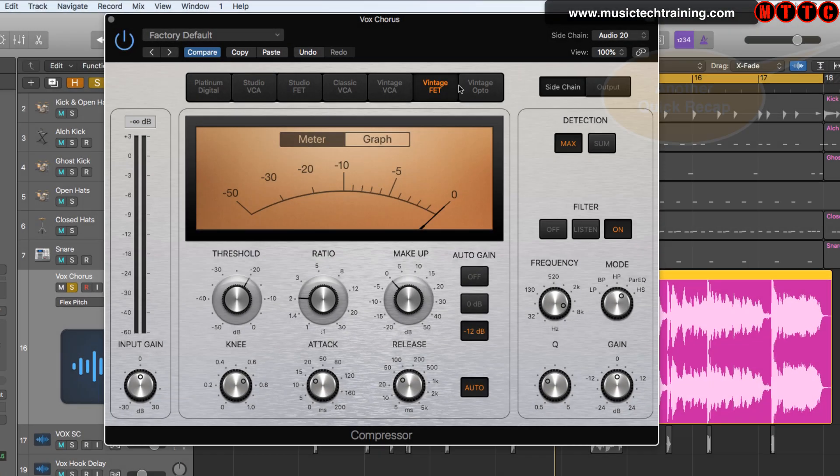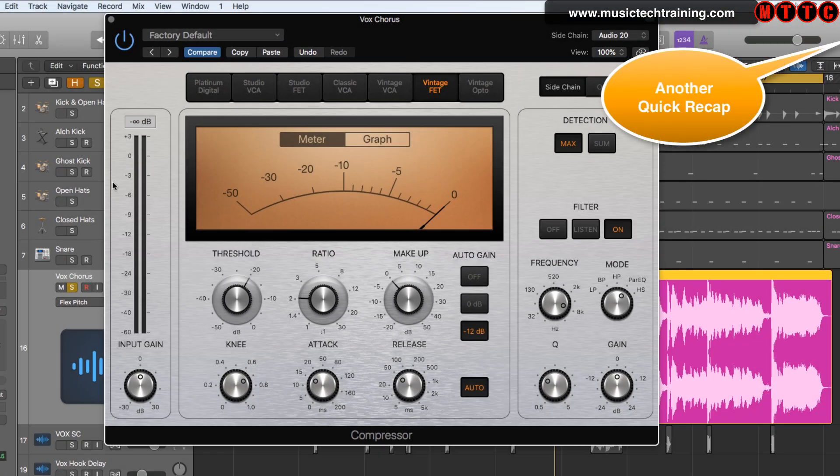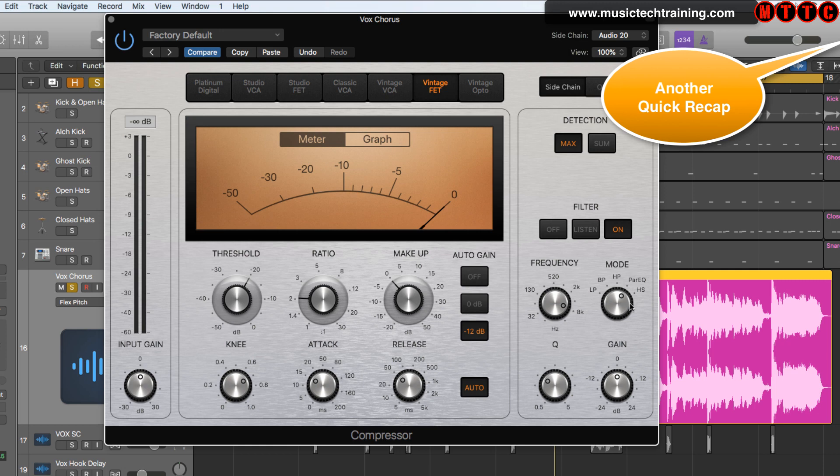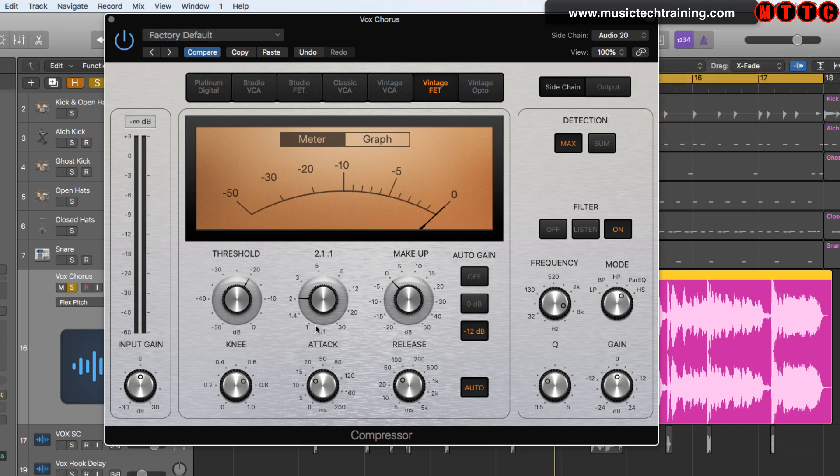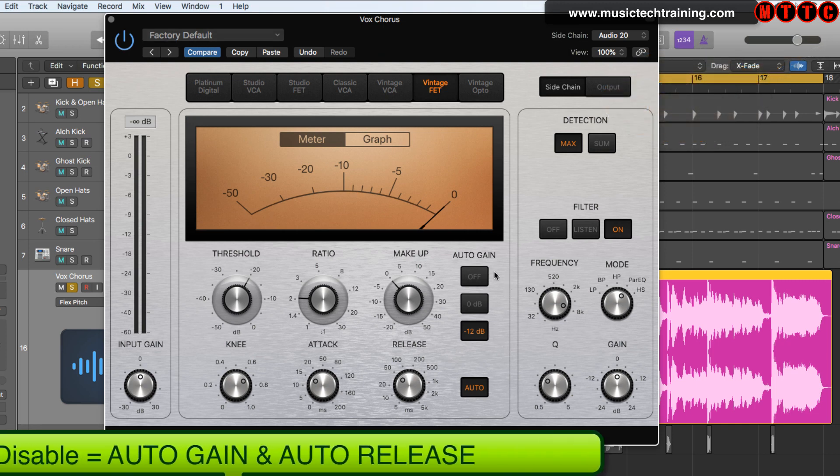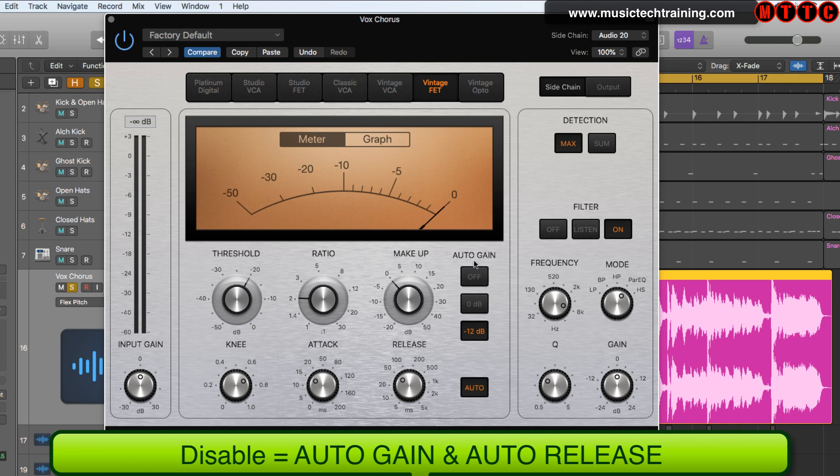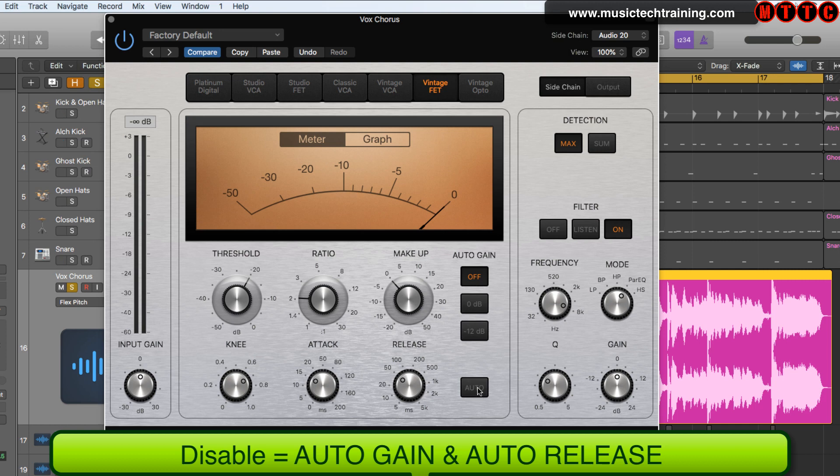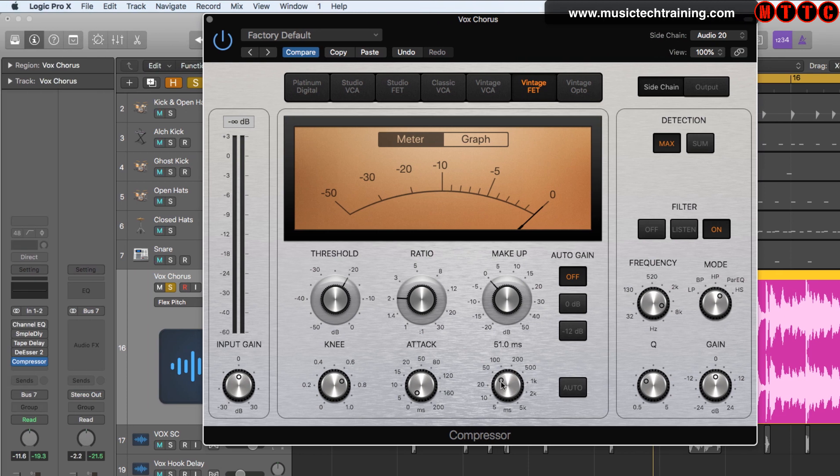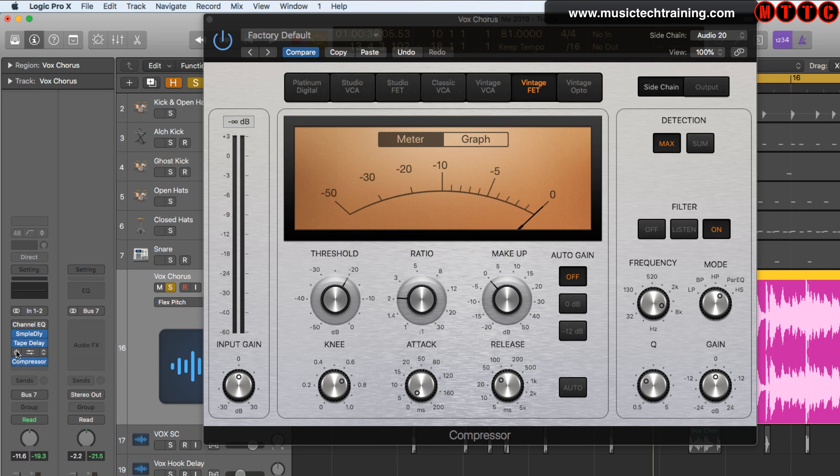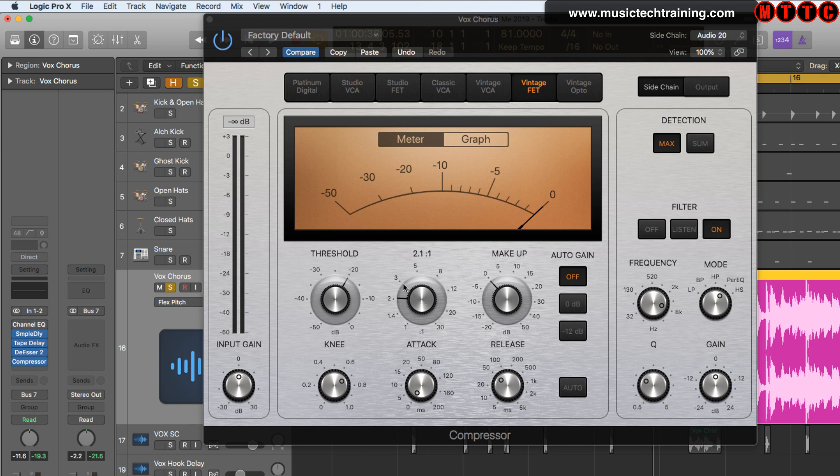I've reset the compressor to its default setting for this particular circuit. I've set up the sidechain operations to what I want: parametric EQ, this frequency, switching the filter on, and detection is on Max. A few things to bear in mind: auto gain, switch that off. You want to be able to determine the gain yourself. Also switch the release from auto so you have control over the release time. I want a quick attack and a slow release. Let's put all the other effects on. I'm going to switch the de-esser on because that's doing a big part of the job already, but I just want the sidechain compression to handle the T's and some of those S's that are jumping out.